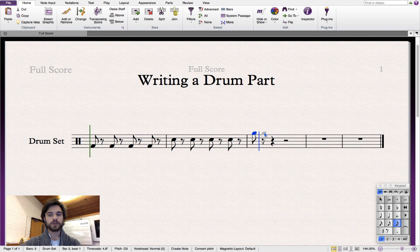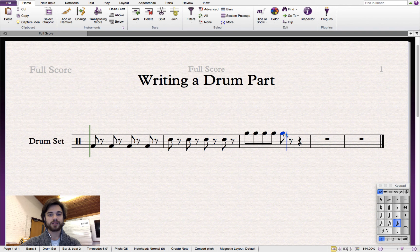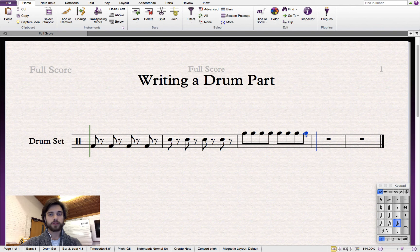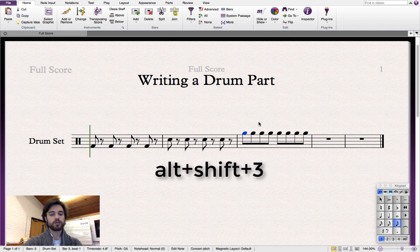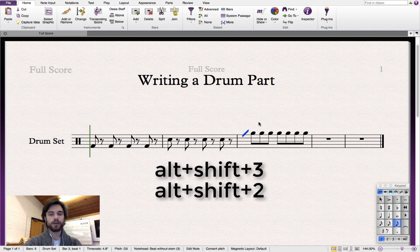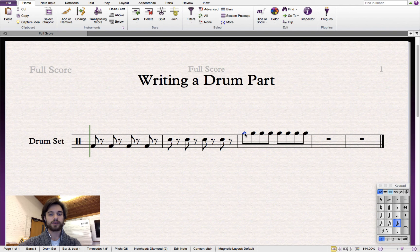If you've noticed that when I click here, Sibelius is not playing any sound. That's because we need to change the note head. So let's click on the first one here. We're now going to use a keyboard shortcut to change the note head. If we push Alt-Shift-3 and then Alt-Shift-2, we get an open hi-hat sound, which is shown using this diamond-shaped note head.